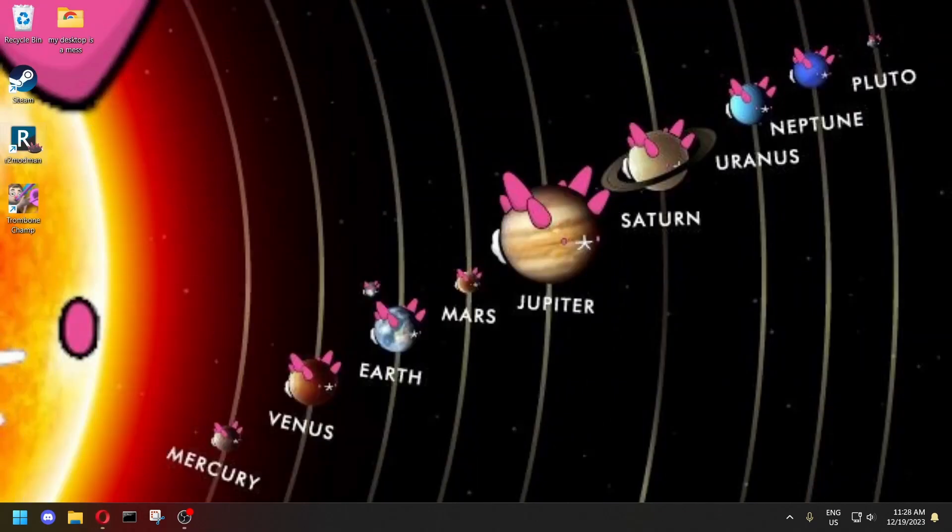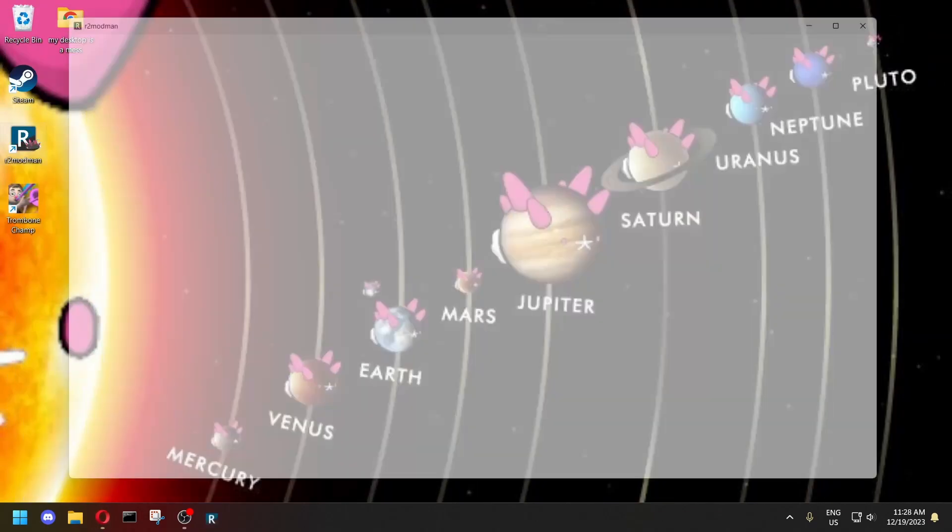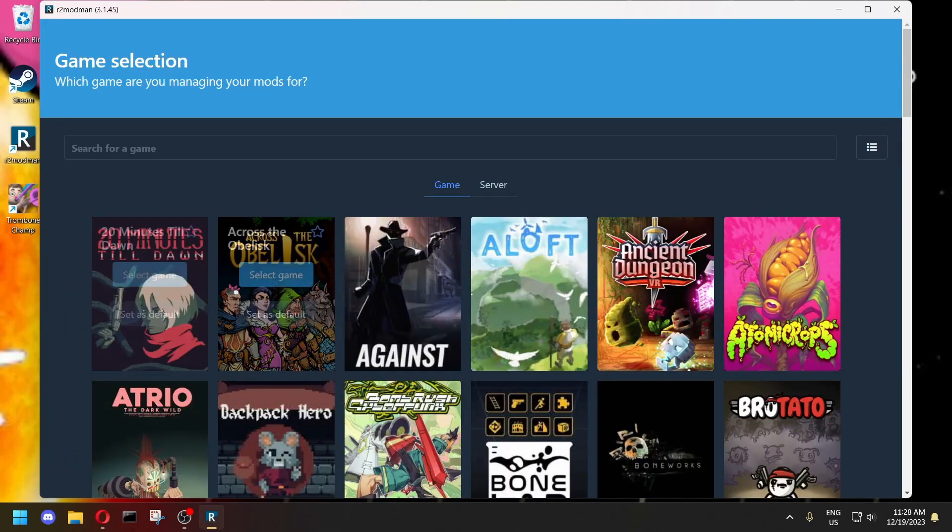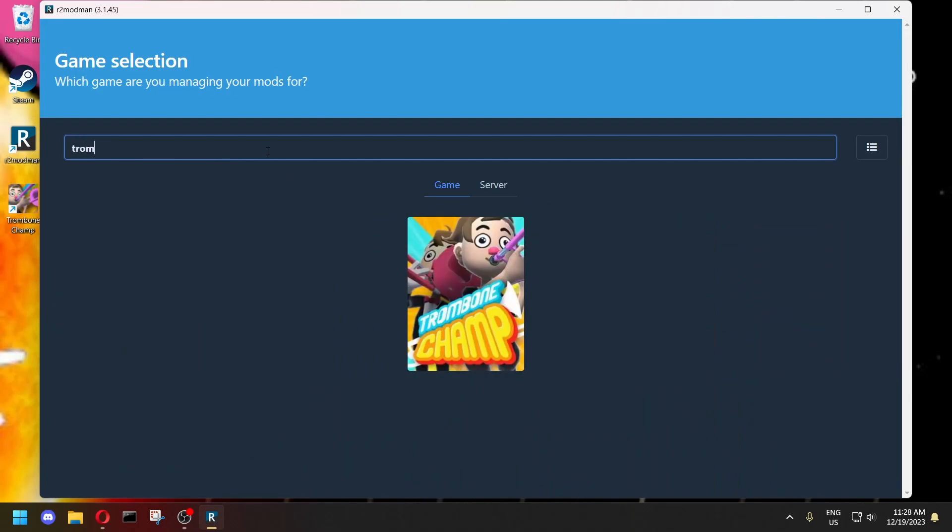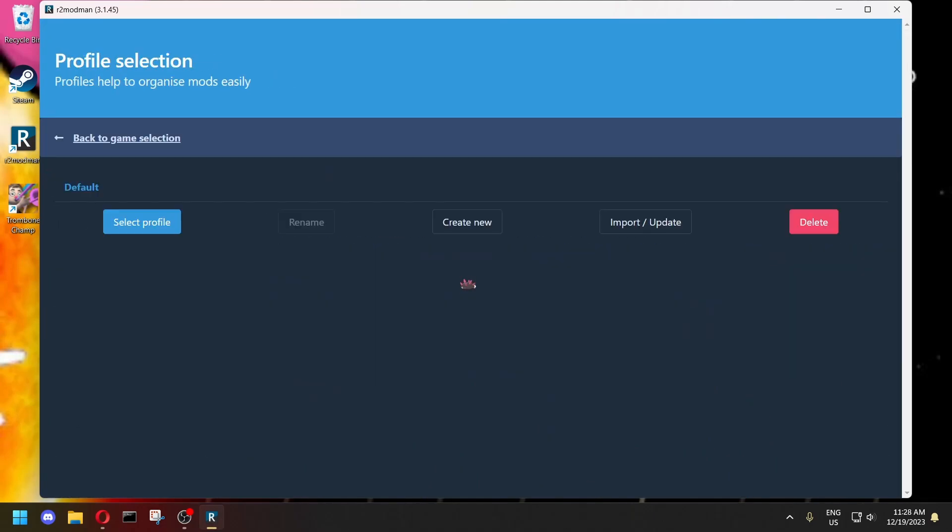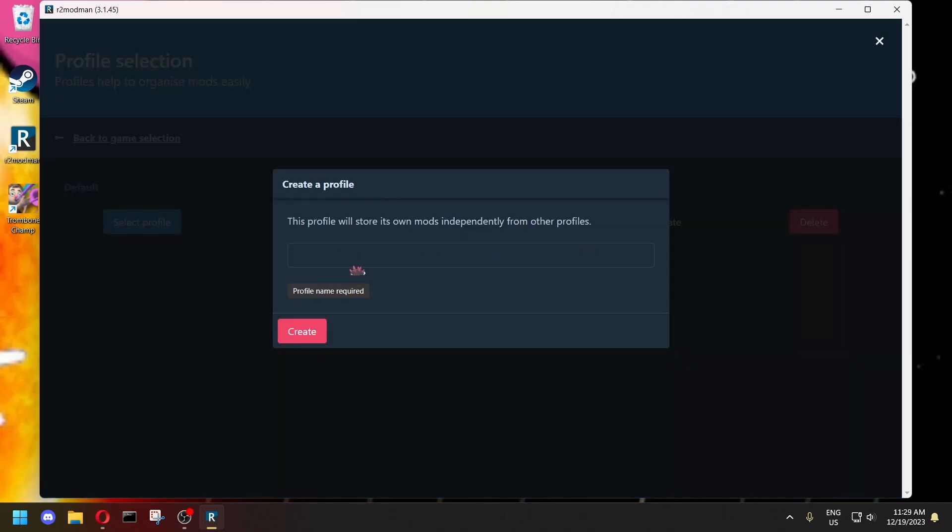And then once it installs, it should look something like this. Just search for TromboneChamp and it should come up. You can just use the default profile. For this tutorial, I'm going to create a new one.